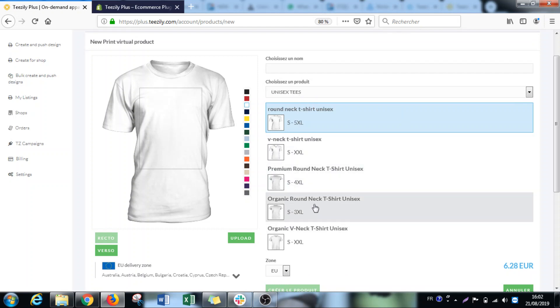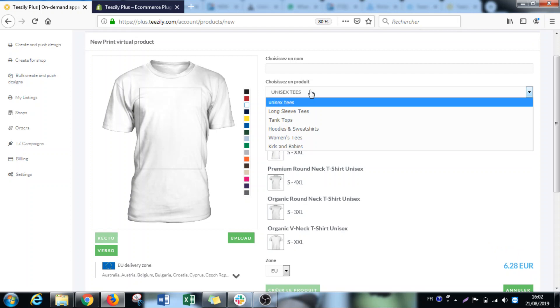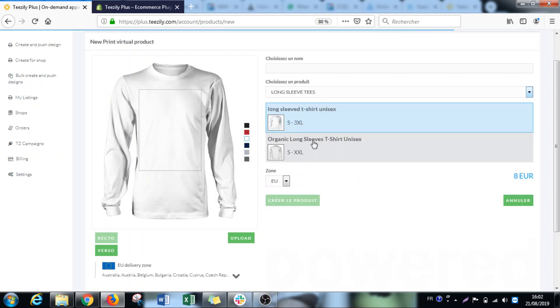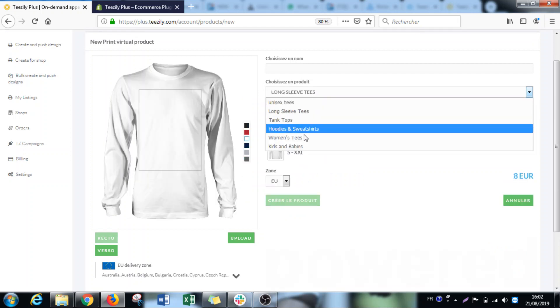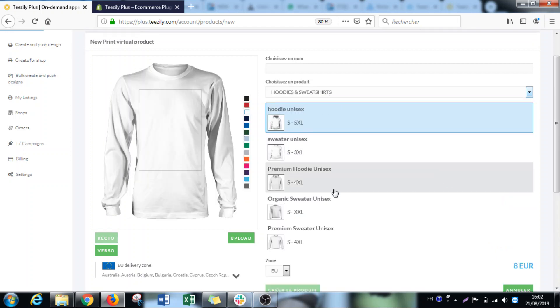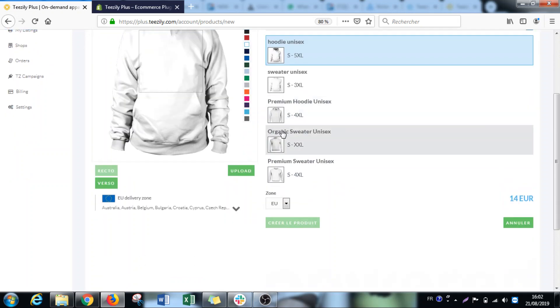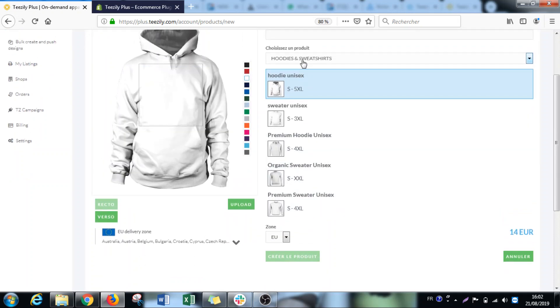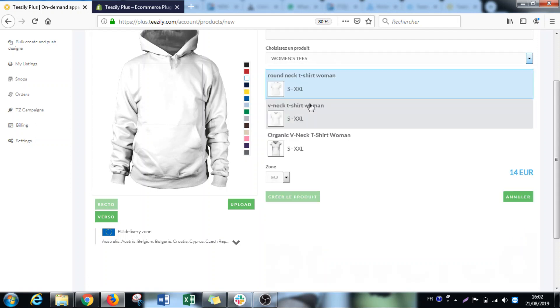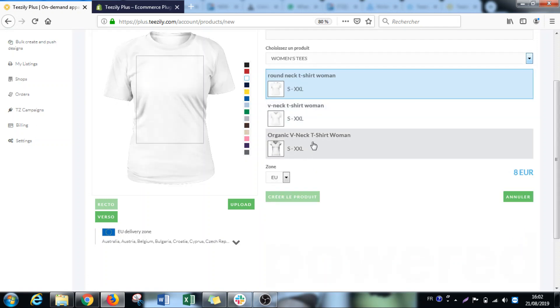and organic, round neck. You can also find it on the long sleeve tees - the organic long sleeve. On the hoodie and sweatshirt, different kinds of premium and organic products. You can see the organic sweater and the premium sweatshirt. And we also have on the women's tees, the organic women's neck. So these are the first products that we're going to add.